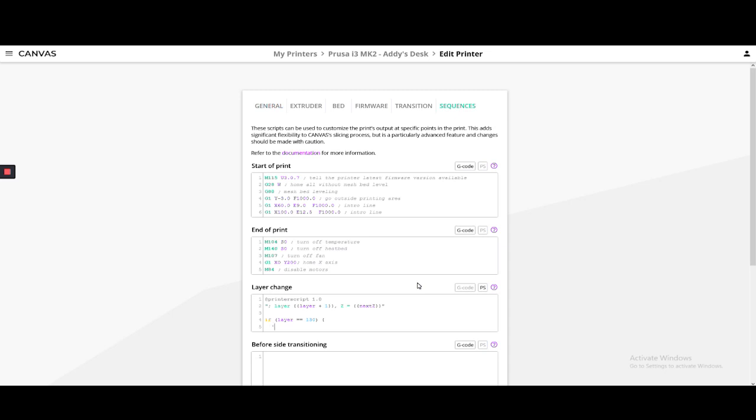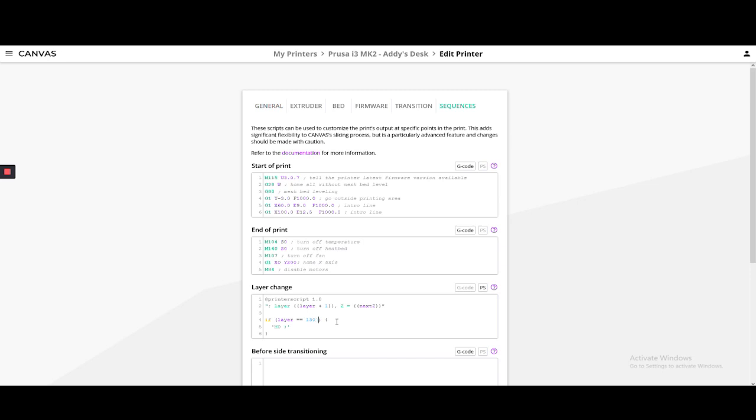If layer is 130, pause unconditionally. We place quotes around the G-code command that will be outputted in the file. You can add an OR operator after the first condition to add another pause if you would like. For now, we will keep this as-is.